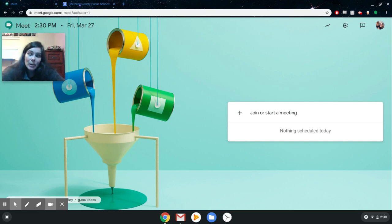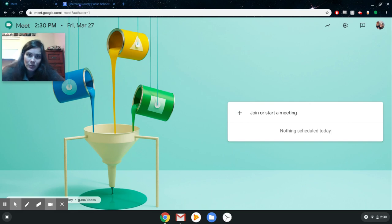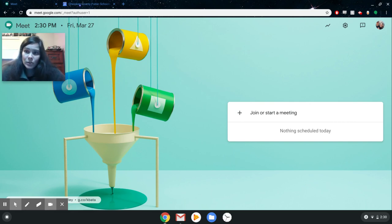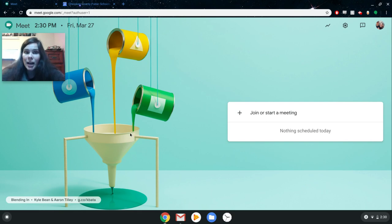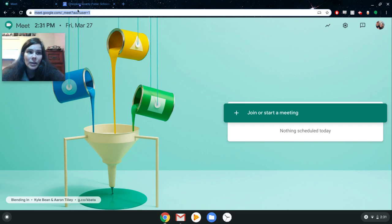It's a very basic tool, but there are some things I want you to know about as far as workarounds for some issues we found during testing. I'm going to give you an overview of the homepage for Meet, which is meet.google.com. If you want to get to your meetings, it's meet.google.com — you can see it in my URL up here.